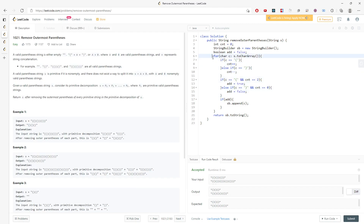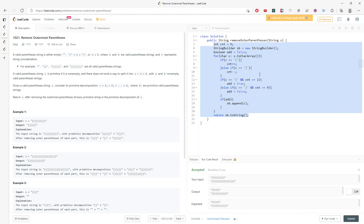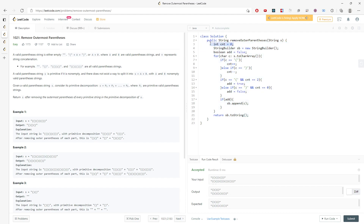And this is a solution. Time is going to be O(n), space is going to be O(n) — you can append every single character into a string. So this is not the optimal solution; you don't need a boolean. You can just use a counter, and if the counter is valid, then you just append to the string builder.